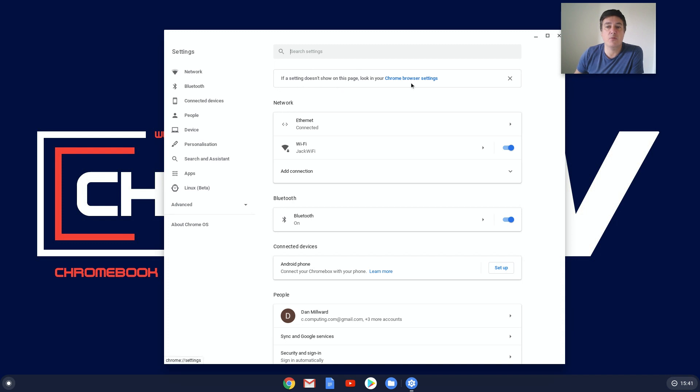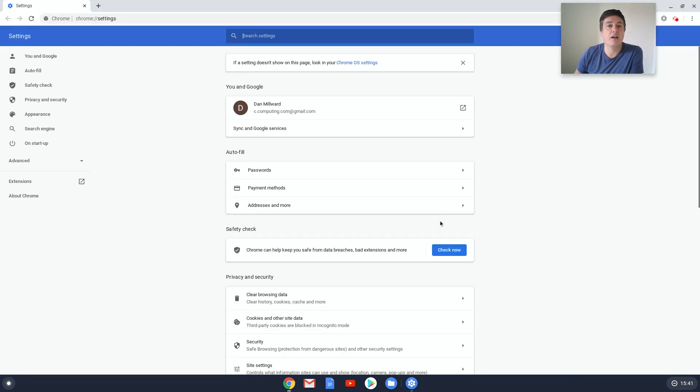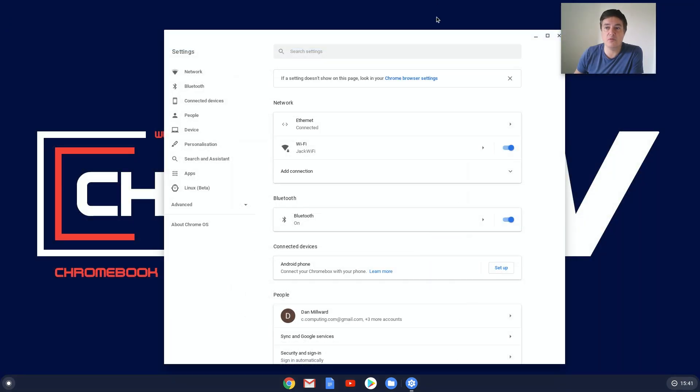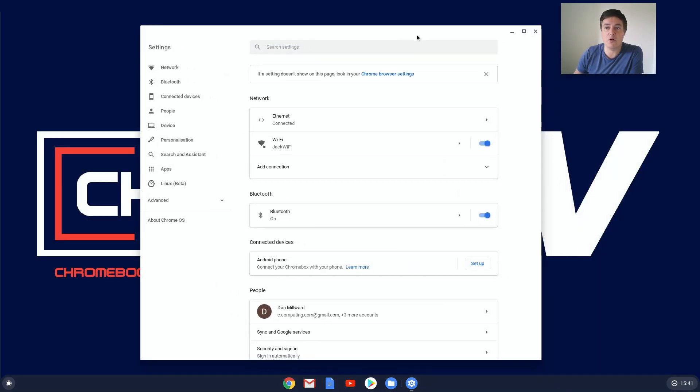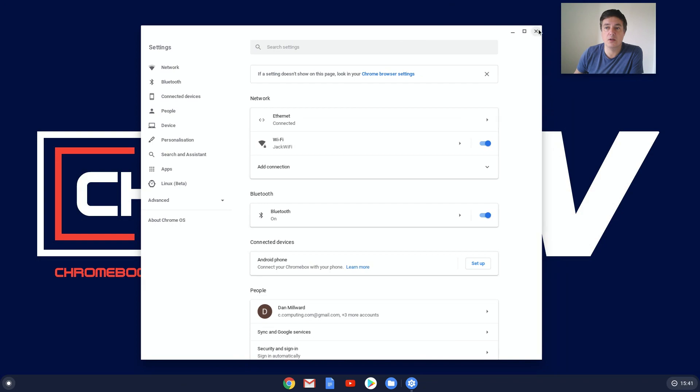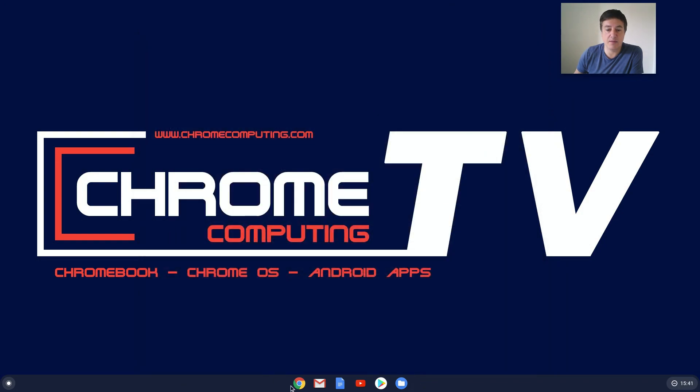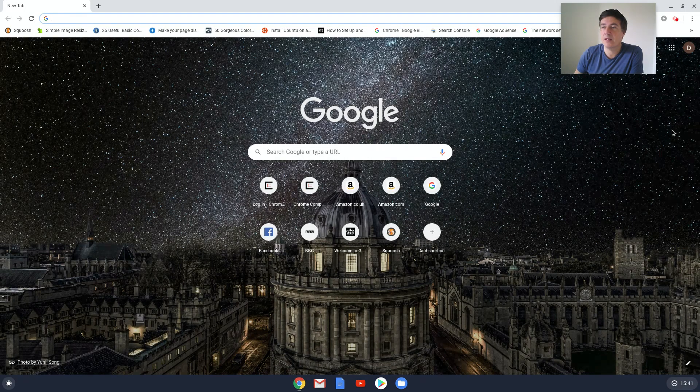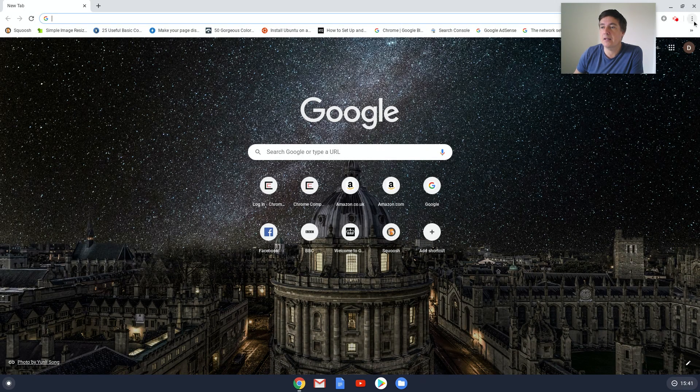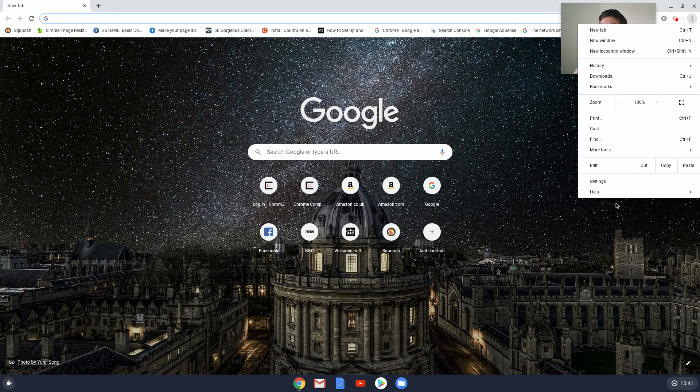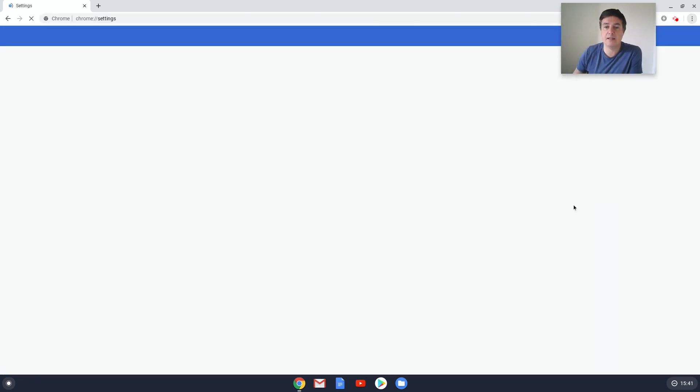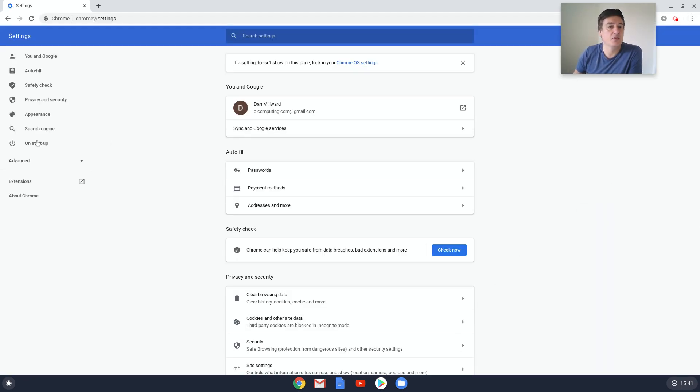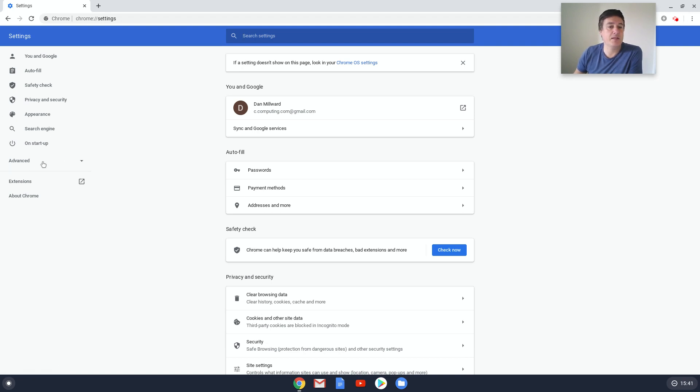That will take you to your Chrome browser settings. Alternatively, you could have just opened up Chrome straight away by clicking down there and then clicking there and then clicking settings, and it takes you to exactly the same place. So where you want to go is Advanced here on the left-hand side and click on Downloads.